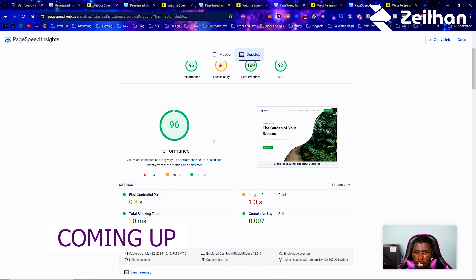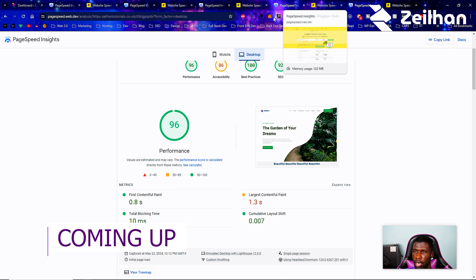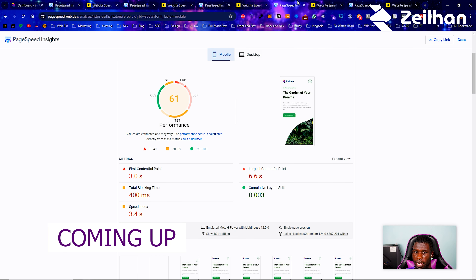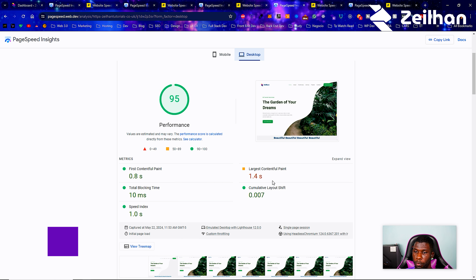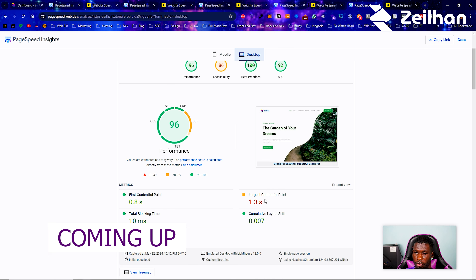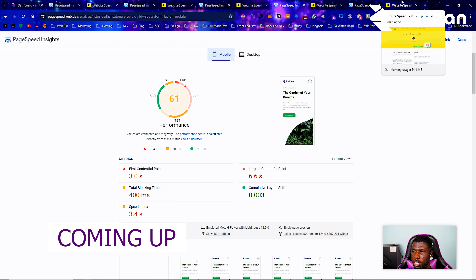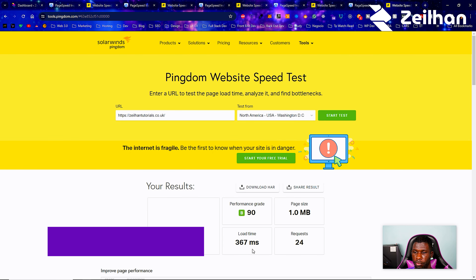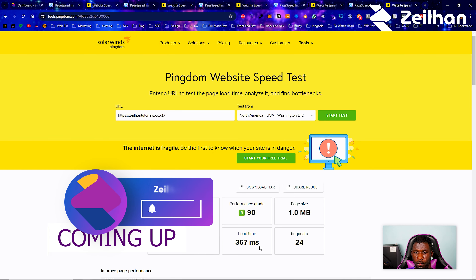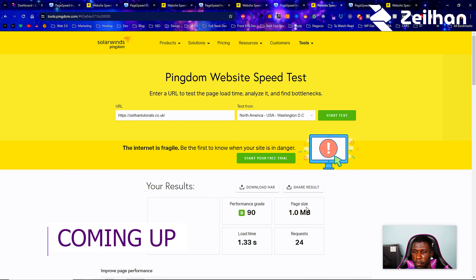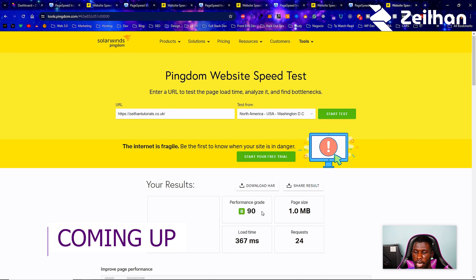We're going to see a lot more changes on the desktop even though it was pretty much peachy from before. We're at 96 now — we were at 98 and 95 before. Load times went from 1.4 seconds to 1.3 to 0.9 to 0.8 seconds. For page speed insights, we're at 397 millisecond load time with 24 requests, coming from 1.33 seconds — a megabyte in page speed with a 90 grade.